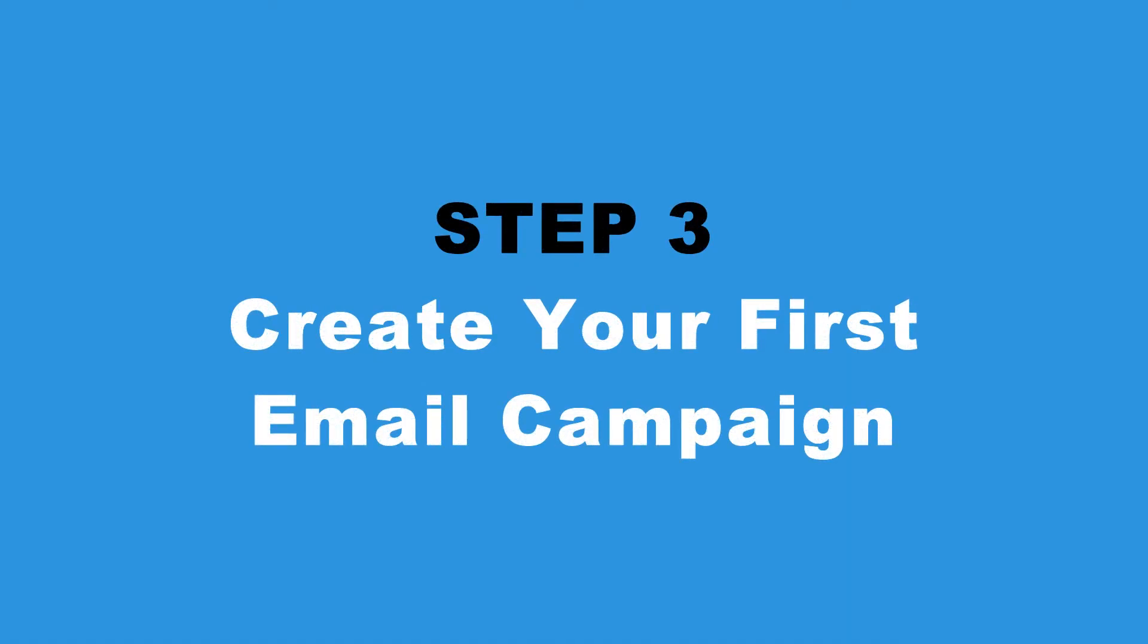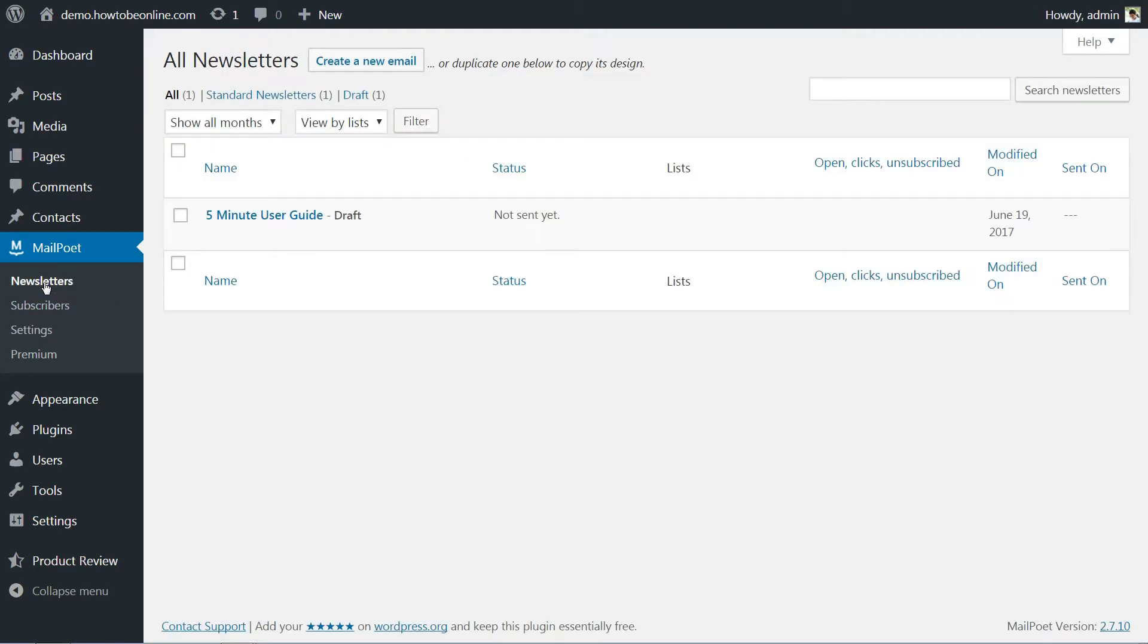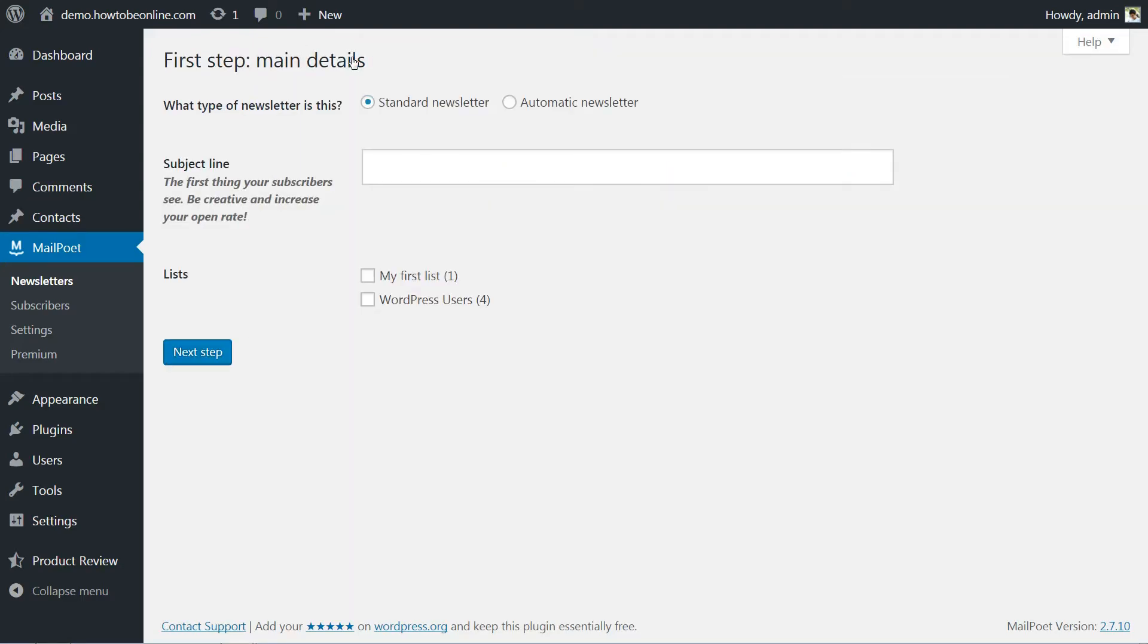At this point, you are ready to set up and schedule the first email or newsletter in your campaign. To do so, head to MailPoet, newsletters, create a new email and enter your email's subject line. Now, it's time for the fun part.